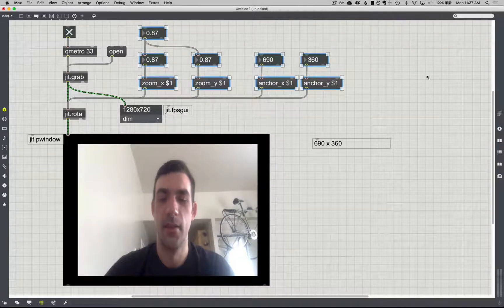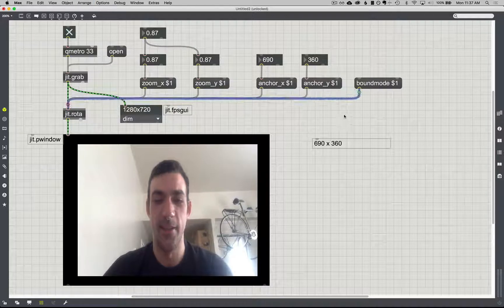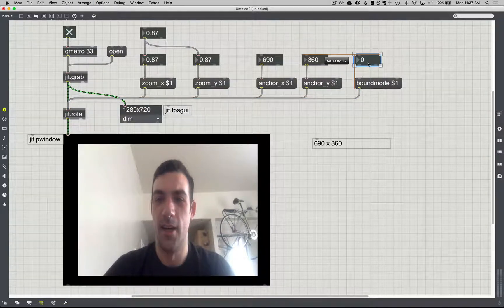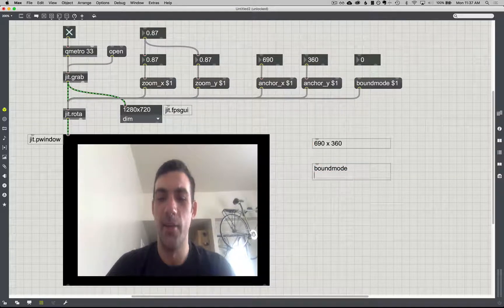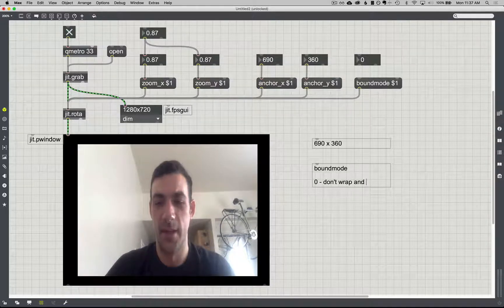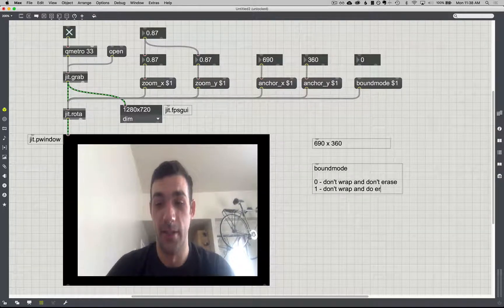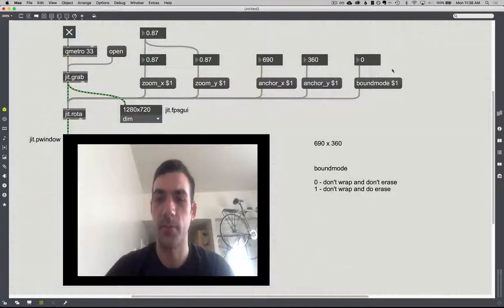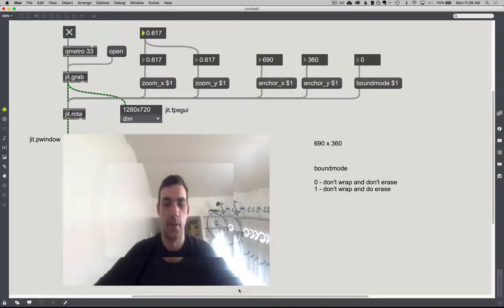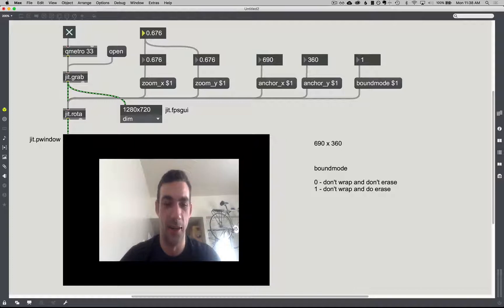The other way you can do that is with something called bound mode, which is specific to the JIT Rota object. It expects an integer, and you're basically telling it how you want it to wrap the image. Zero means don't wrap and don't erase — the pixels all stay there. One means don't wrap and do erase, which changes the behavior to be like that clear message: anytime the original image is moved or scaled outside the bounding box, it'll just represent that area as black.